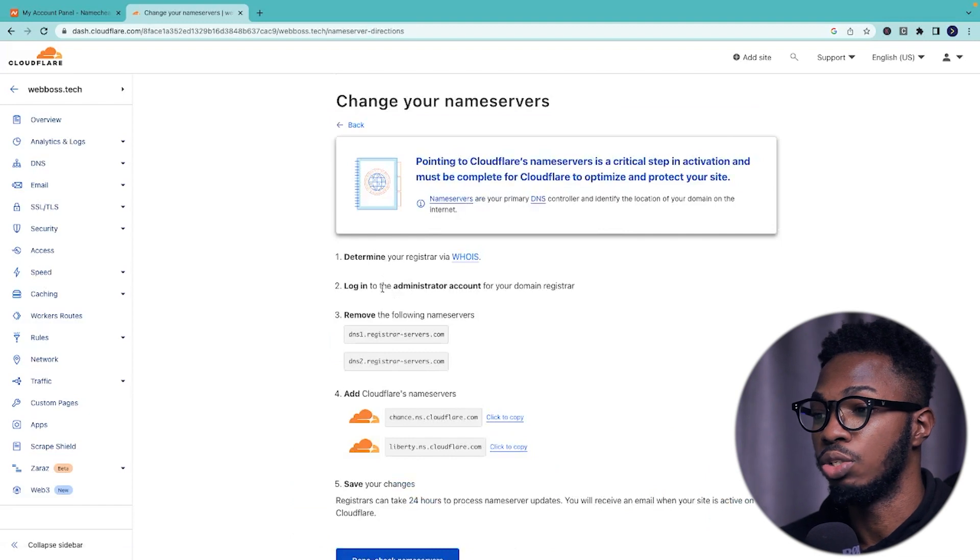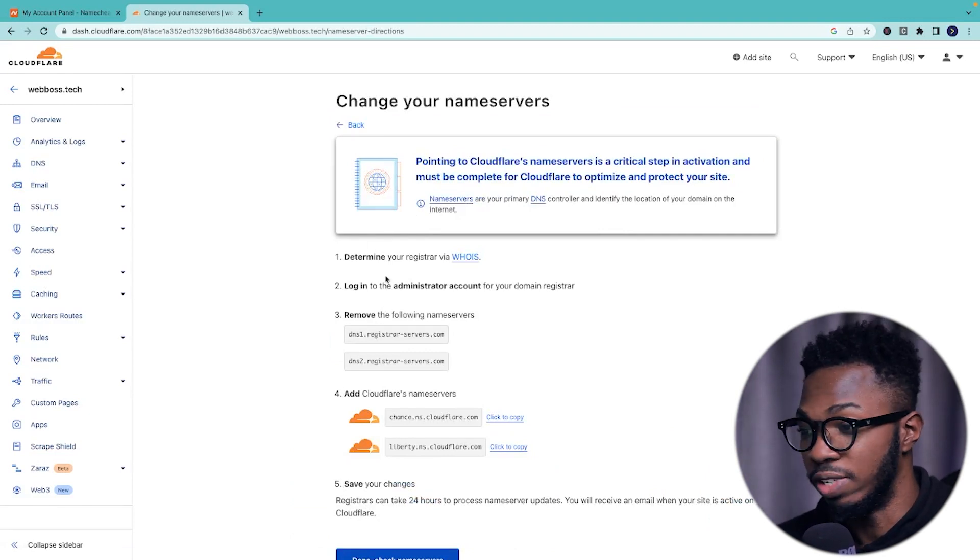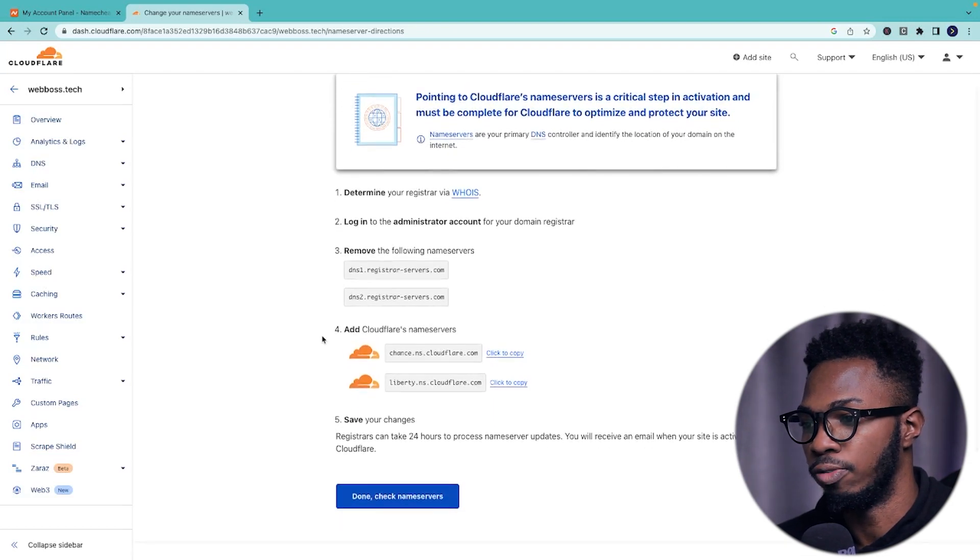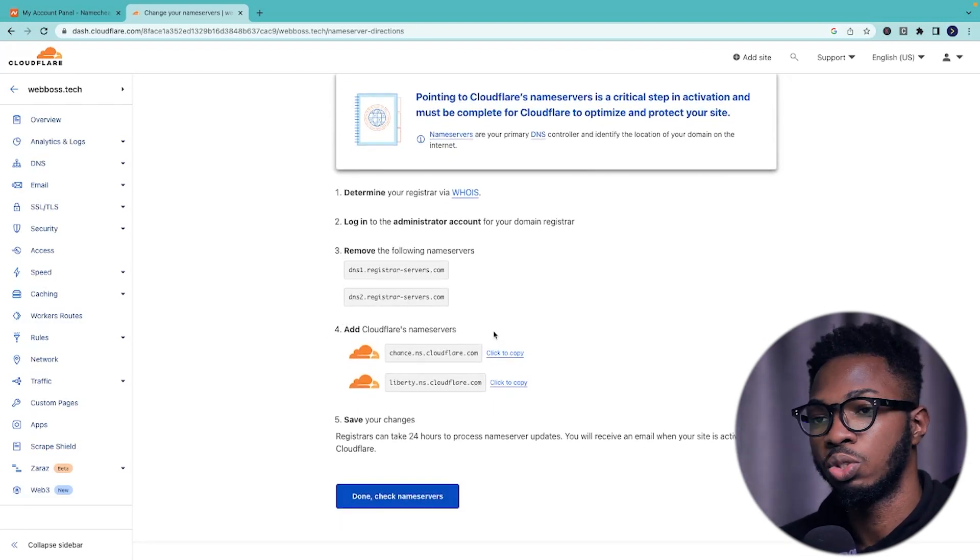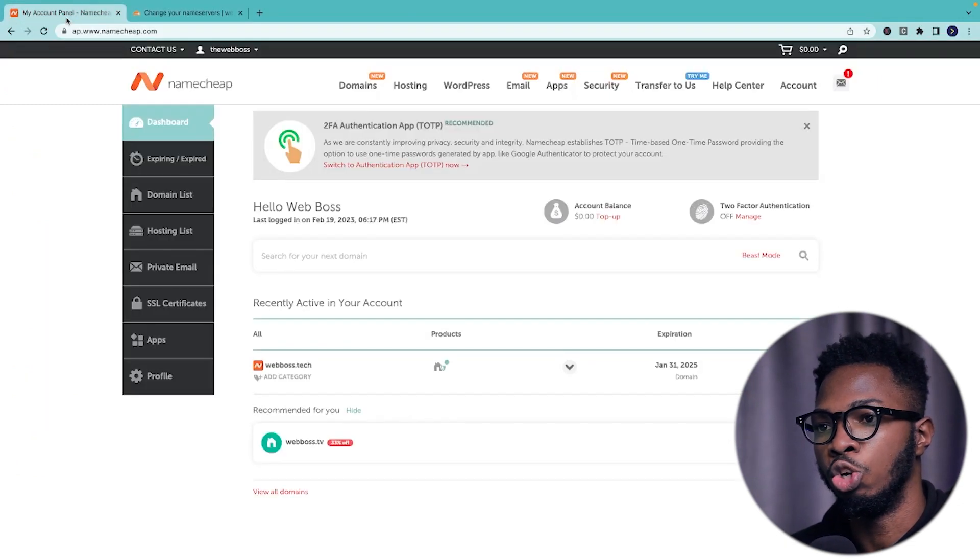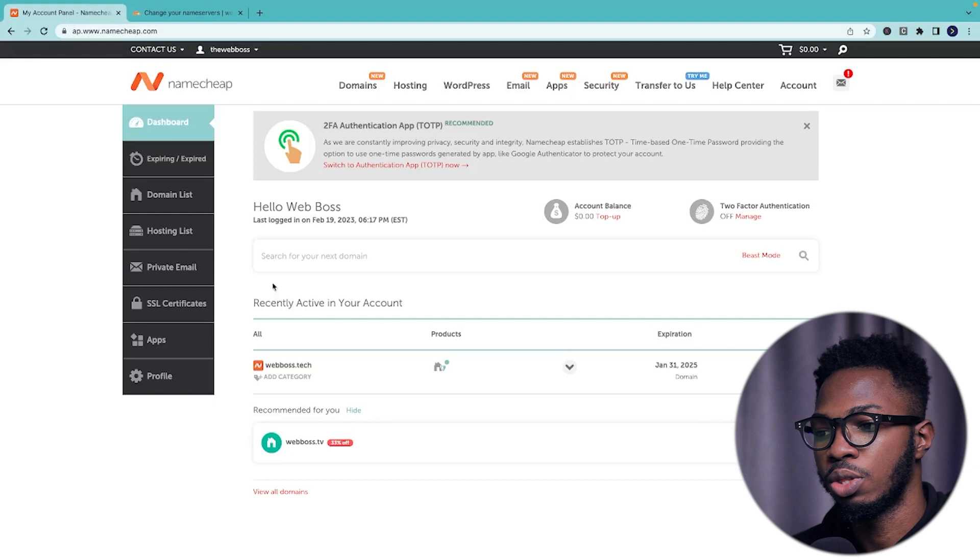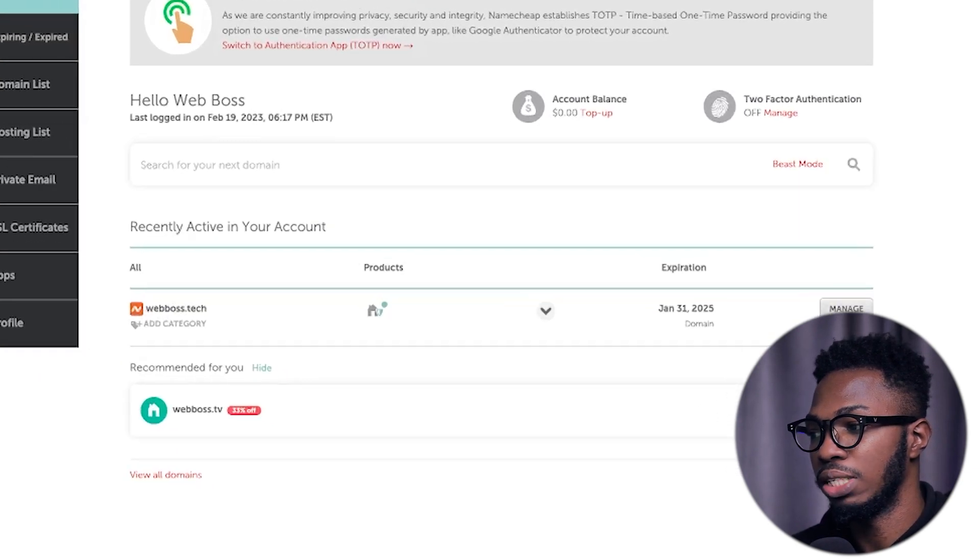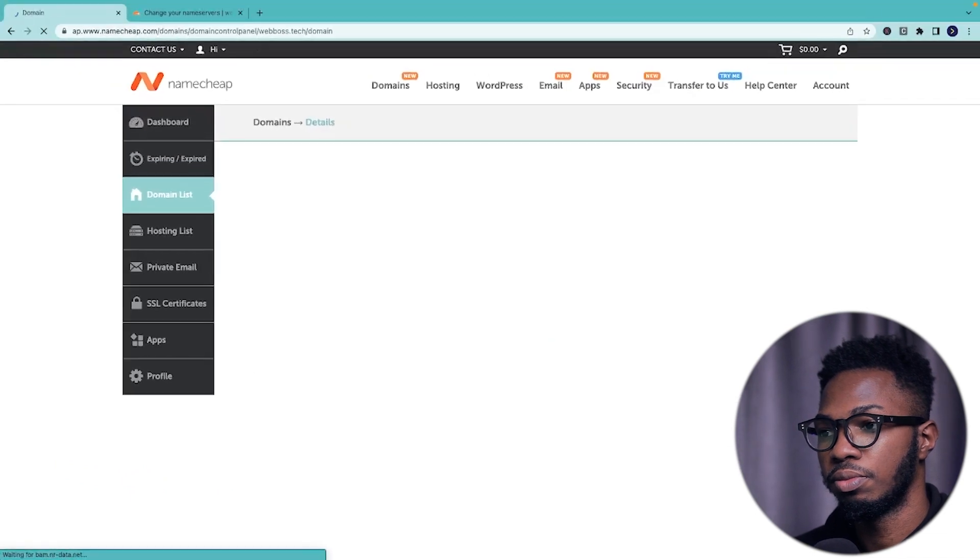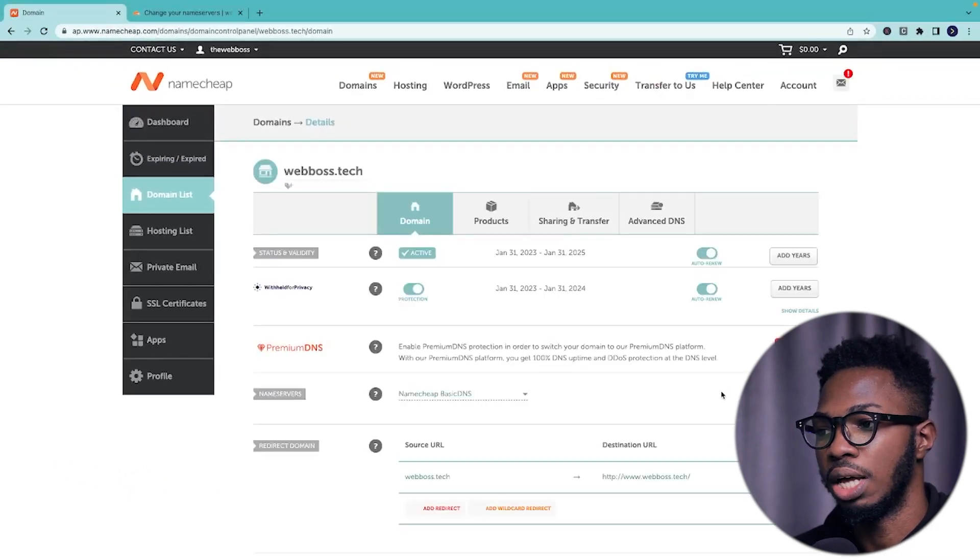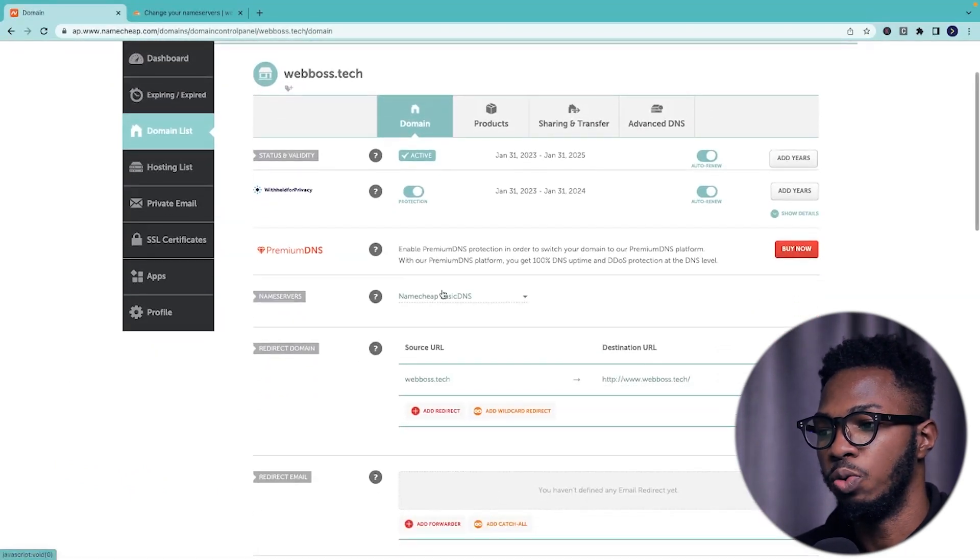Then it's going to ask you to do the following. Just stay with me. All of this does not really concern you. Just come down here to number four. You'll see add cloudflare's name servers. So what I want you to do right now is to go into your Namecheap or your domain name service providers dashboard. Look for your domain. In this case, you can see webboss.tech. Press the manage button. This is going to show you the details about your domain. Scroll down and look for name servers.